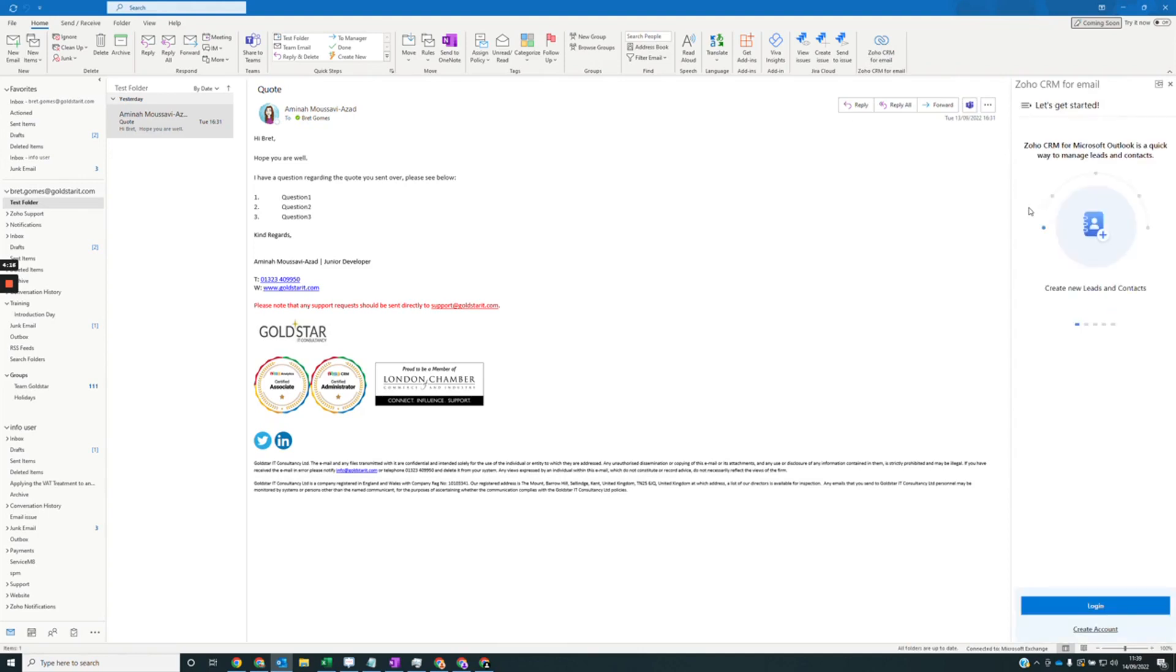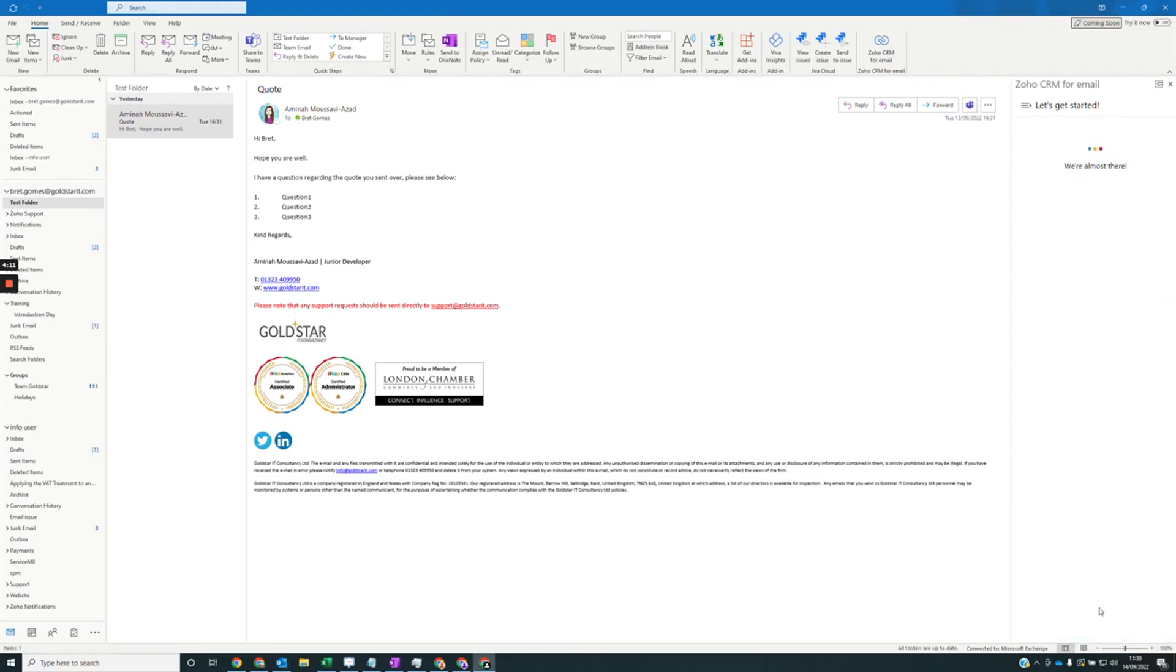Once that's loaded in, you'll have the option to log in on the bottom right corner here. So I'm just going to log in.